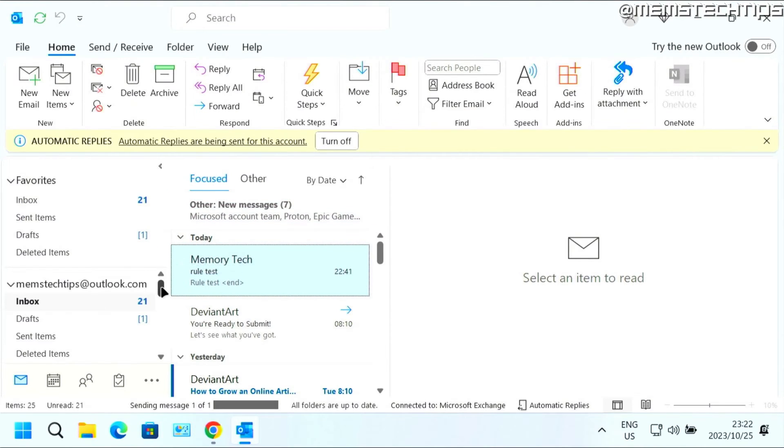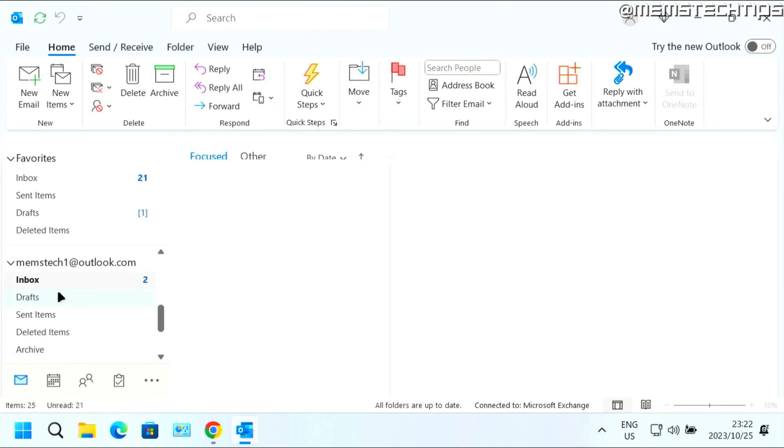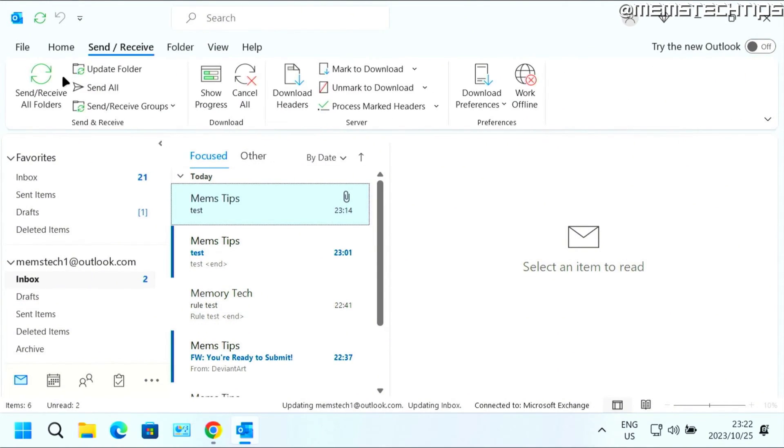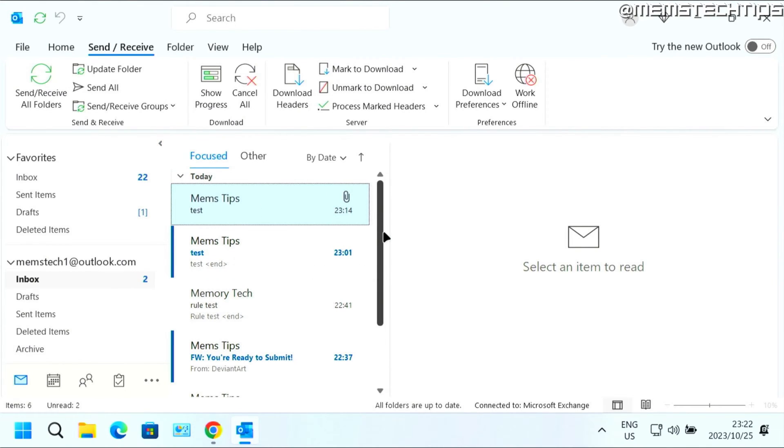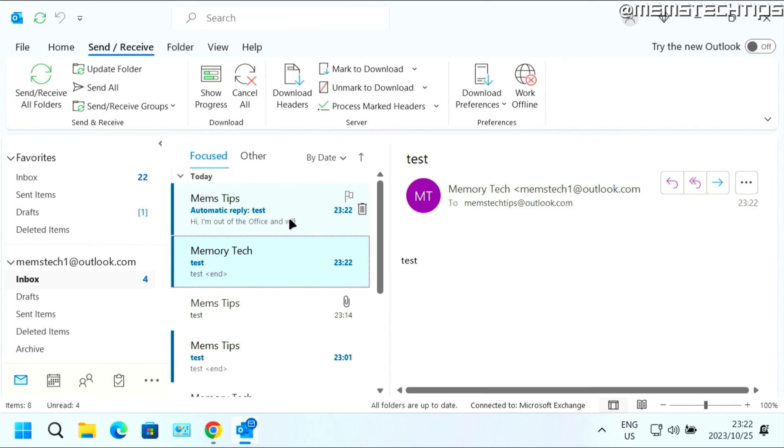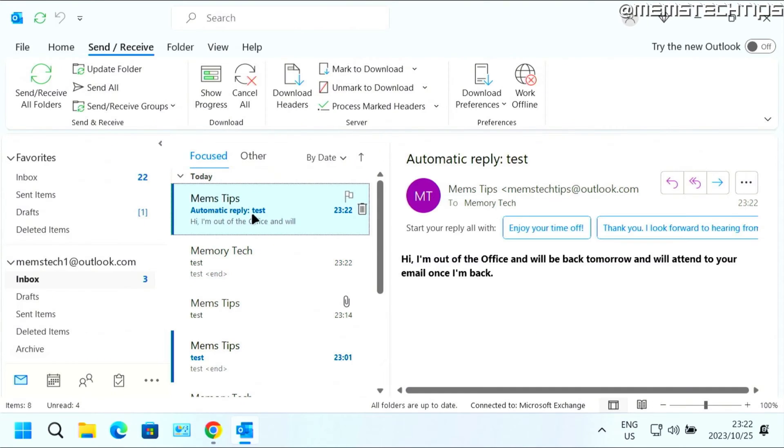And then if I go to the inbox of this email address, I should be getting an automatic reply telling me that I'm out of the office on the other address. And there you go. There I have the automatic reply saying that I'm out of the office and that I'll be back tomorrow.